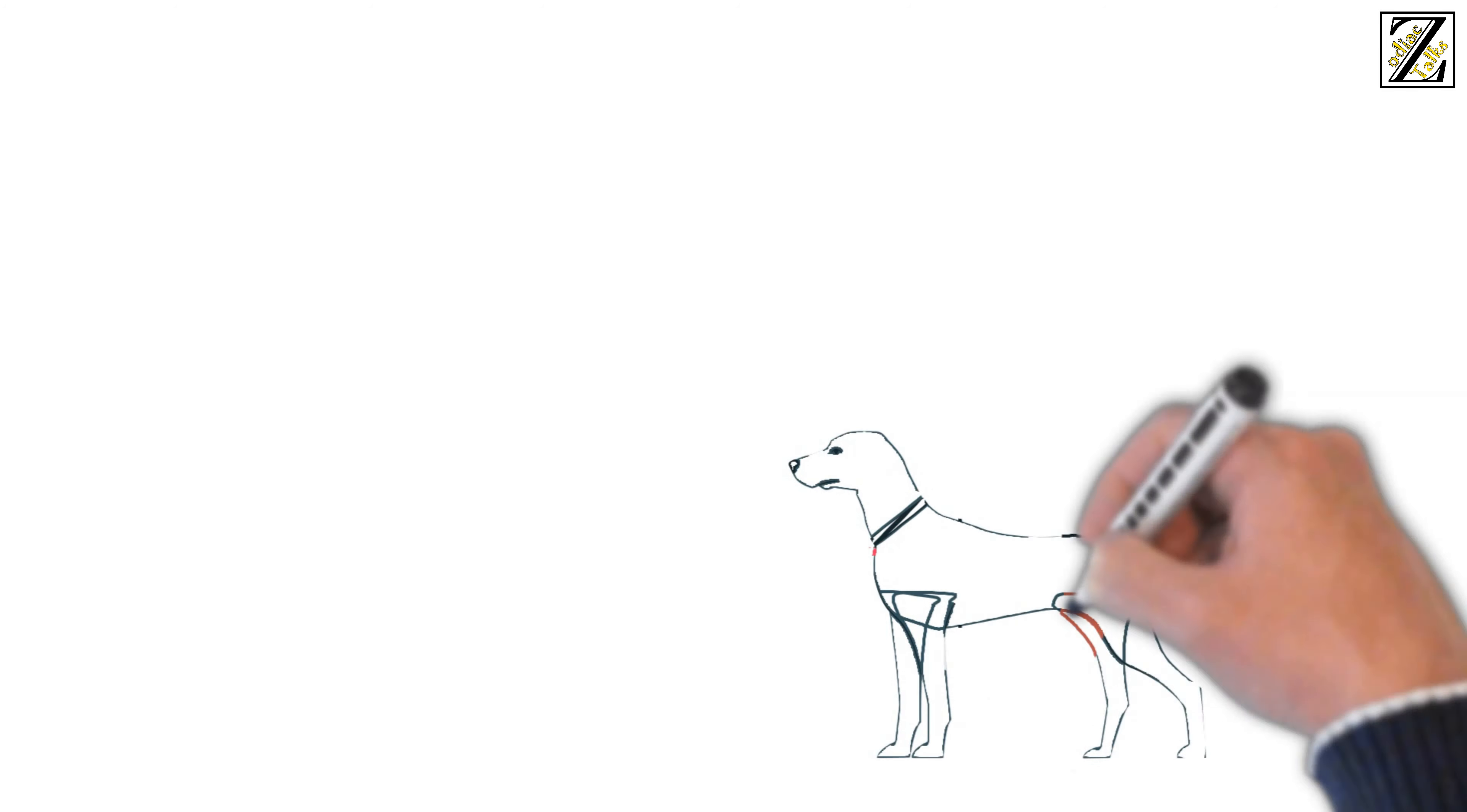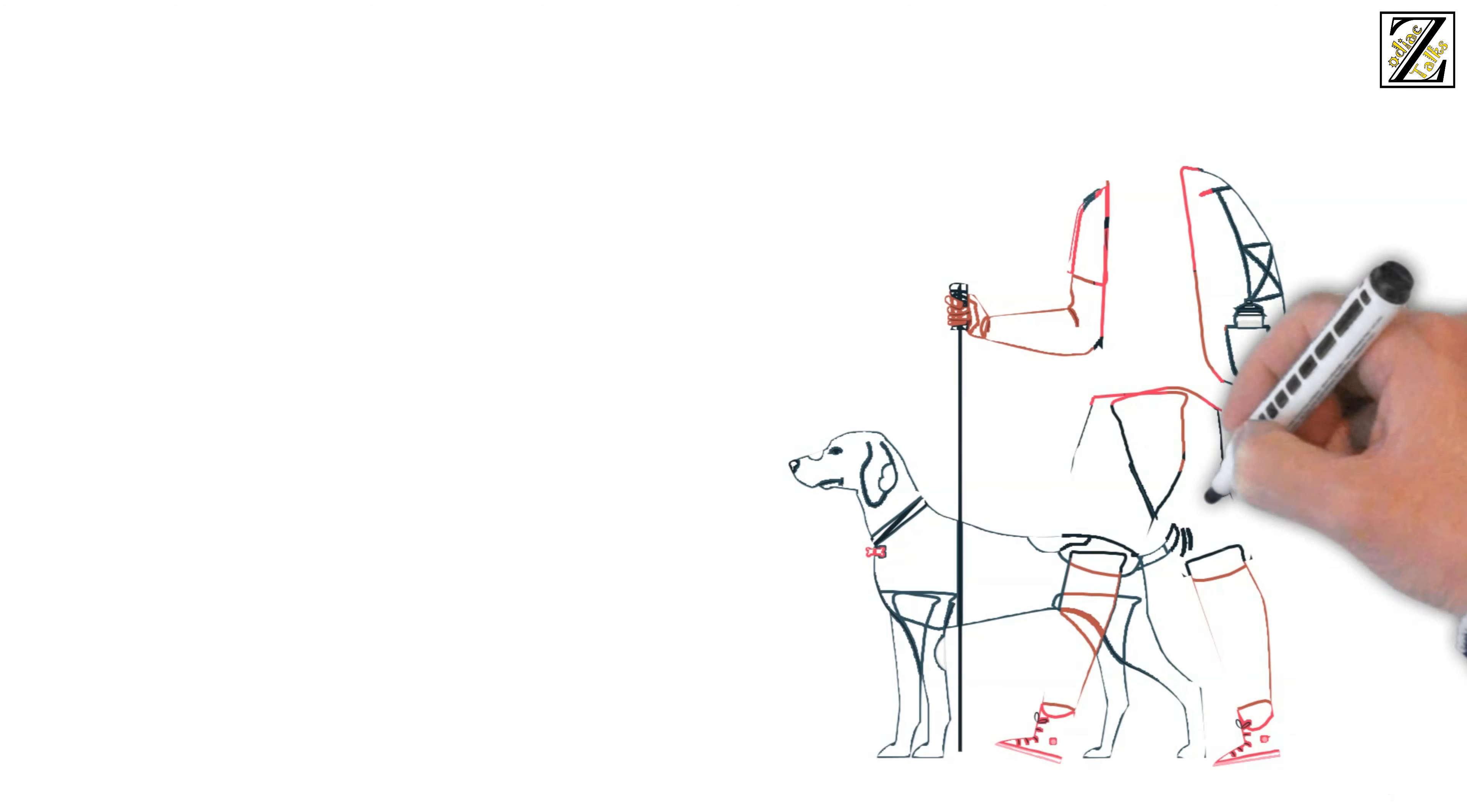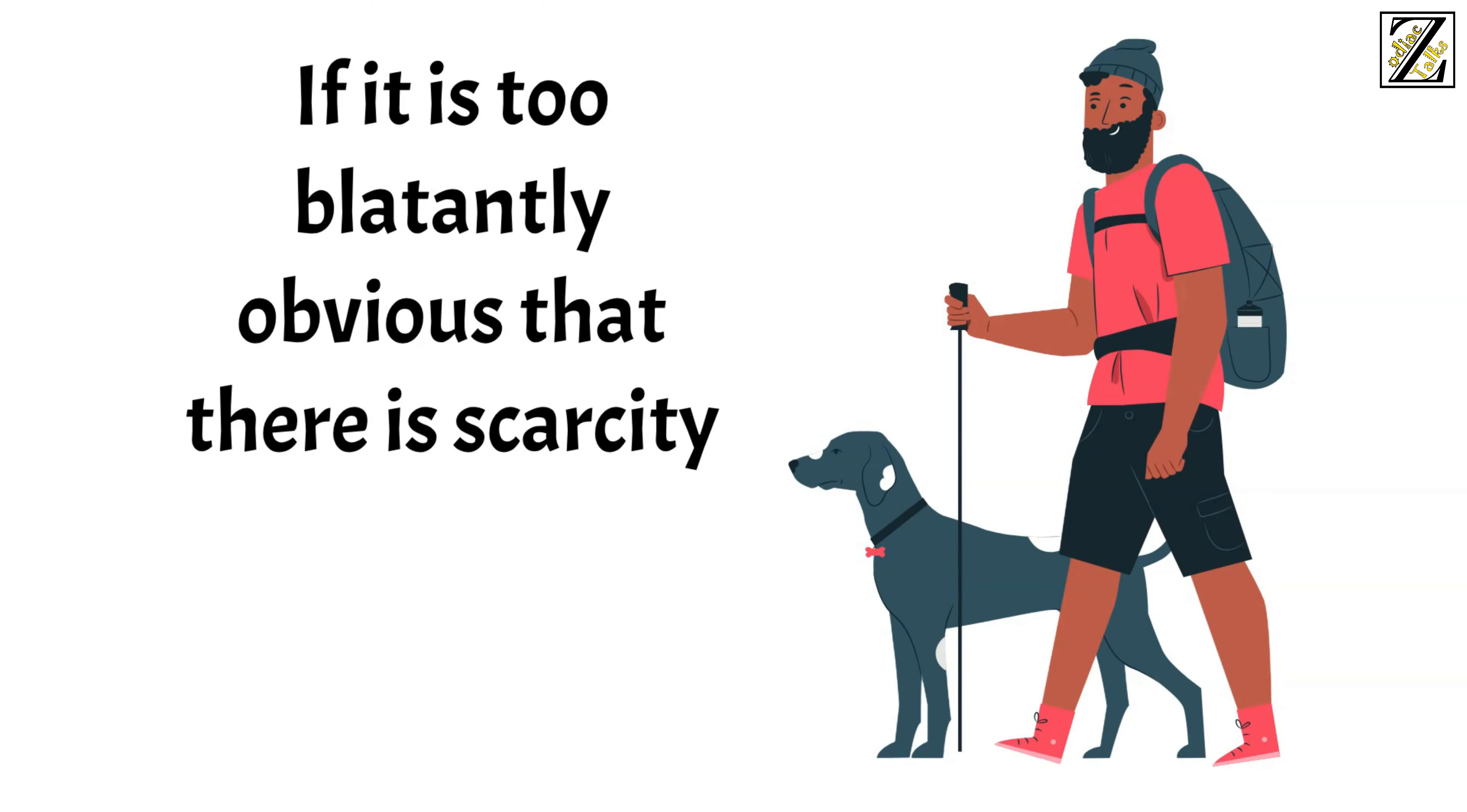What makes you feel secure is a sense of expansion, of having more than enough. A good environment in which you can be optimistic is what makes you feel safe and secure. If it is too blatantly obvious that there is scarcity or that things are not going your way, that may make you feel upset.